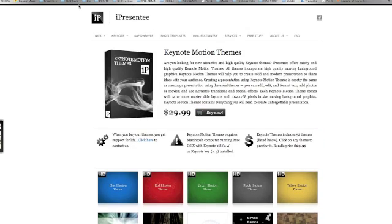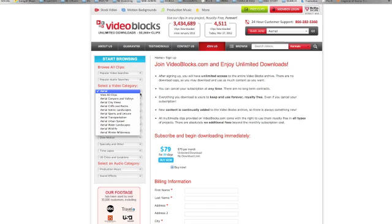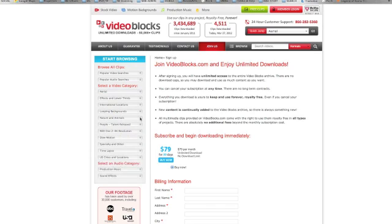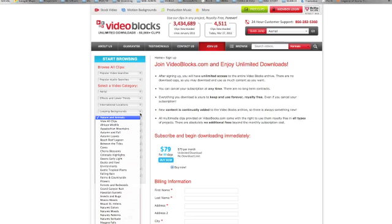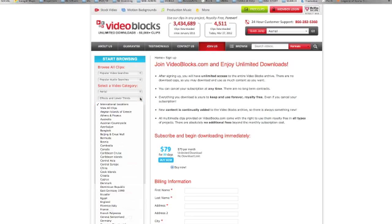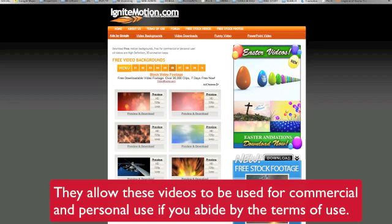Or you can go to Video Blocks, where for $79 for 30 days, you get to choose from all these different categories of all these different video clips. And it's unlimited download. So if you want to do that and only spend $79 and then just download, download, download, that would be a great way of getting lots of video backgrounds.